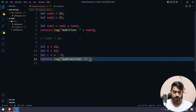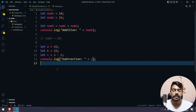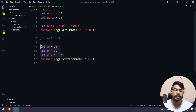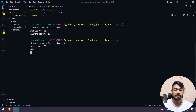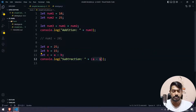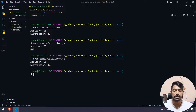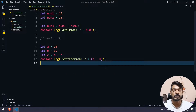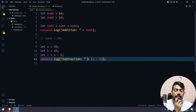For subtraction: 25 minus 15 equals 10. We can also use direct values in expressions — for example, a minus b. However, if the types are not correct, you may get NaN (Not a Number). The first run shows NaN, the second run shows the correct answer. That is the concept.